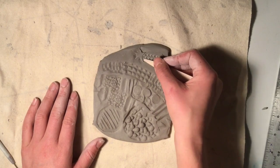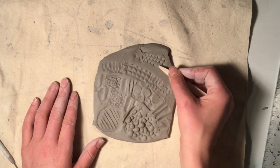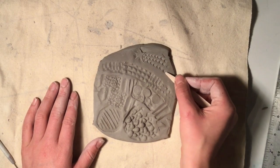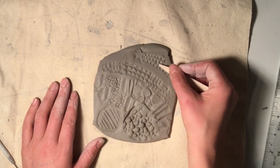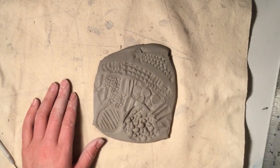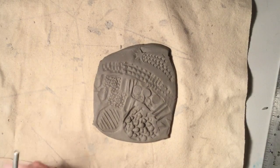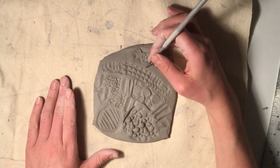Any tool can be turned into a stamp by pressing it into your clay and creating a pattern.